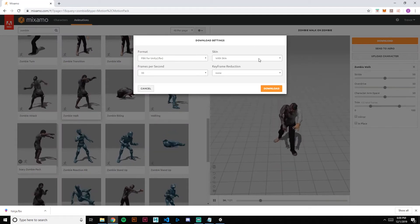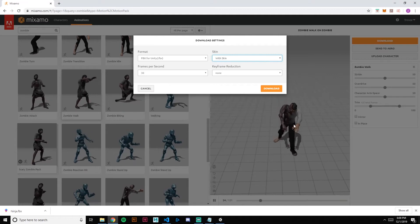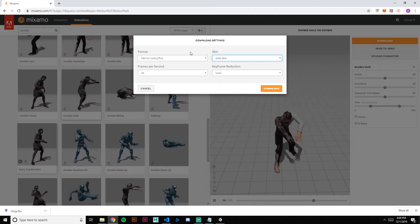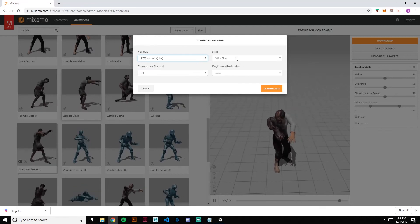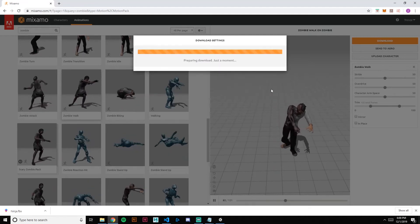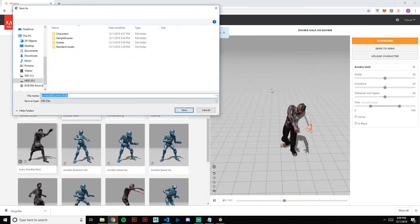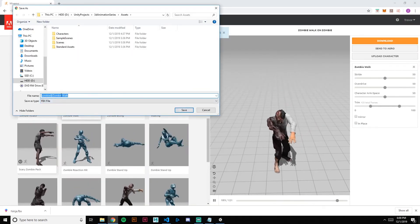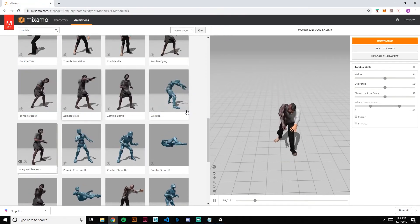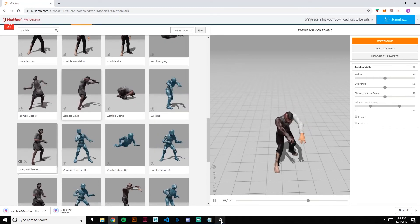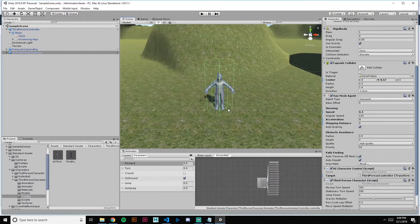We are going to download this with skin since we have a new model we want to use — same FBX for Unity, 30 frames per second. We'll hit Download. Zombie at zombie walk — good. Let's go into Characters and save, then back into Unity for the import.